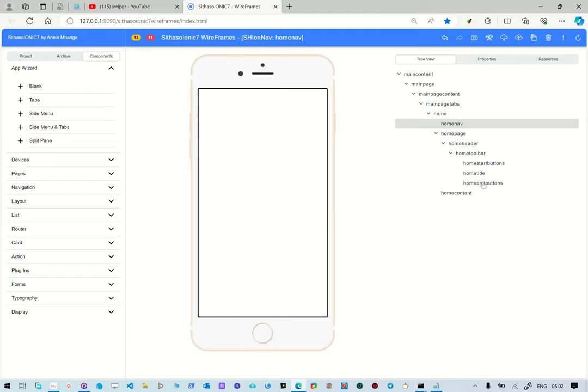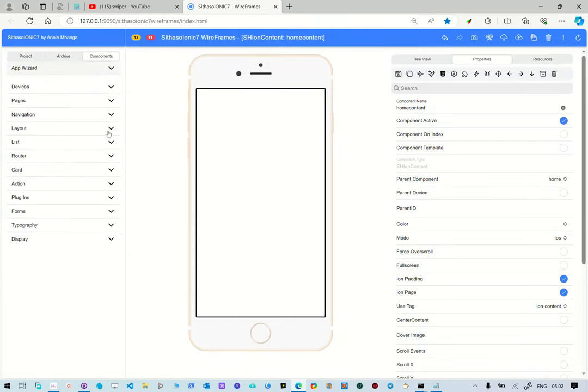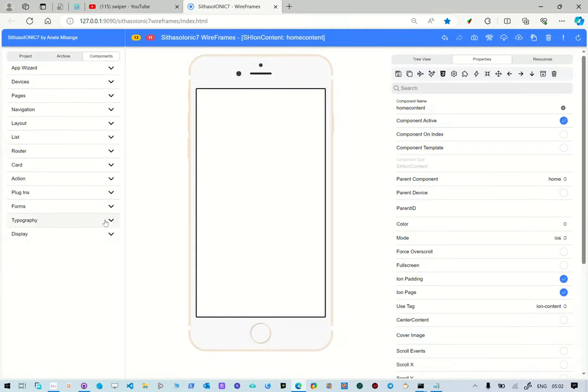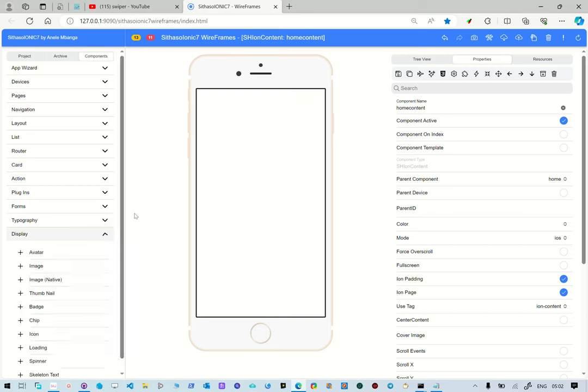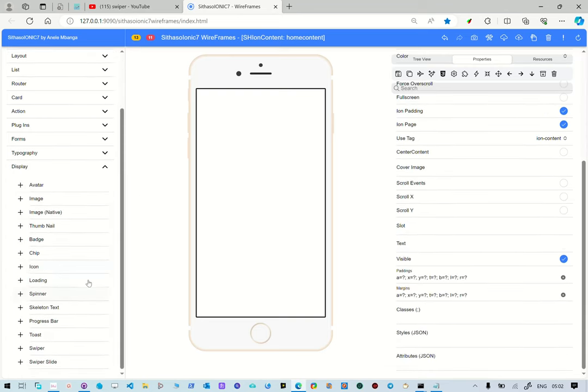So to add our swiper, we're going to edit the home content because home content is this area of the screen here. So we select the parent element and then we go to display and add a swiper.